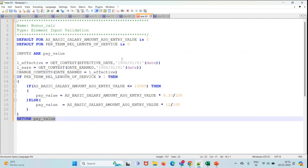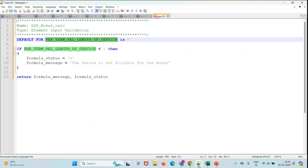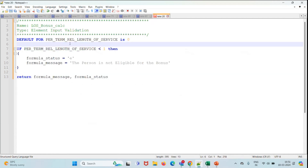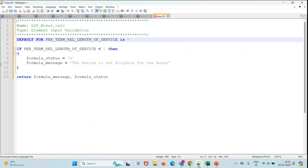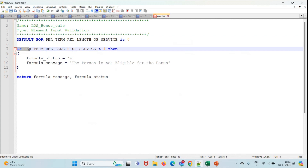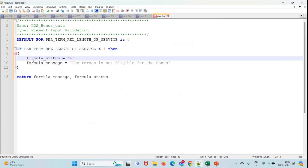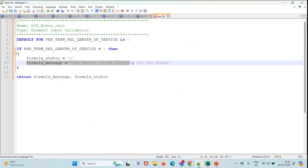Now let's look at the validation formula. Here we are taking the length of service DBI and the condition is simple: if the length of service is less than one, we set the formula status as error and the message printed is 'The person is not eligible for the bonus.' We then return the formula message and formula status.